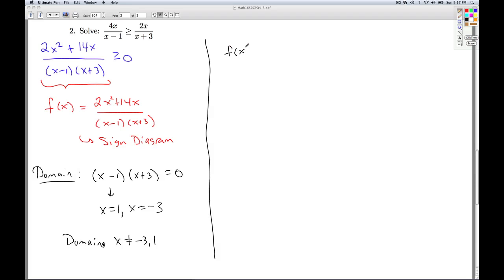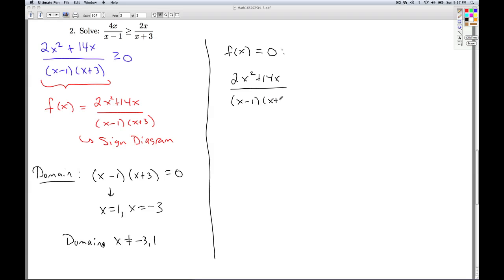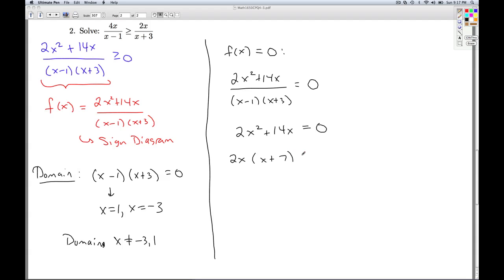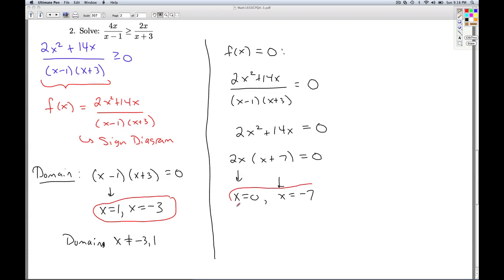The other critical points are the x-intercepts, where the function equals 0. So we set the numerator equal to 0. Because we have an equation, we can multiply both sides by the denominator. We can factor a 2x out of both terms, and setting each factor equal to 0 gives x equals 0 and x equals negative 7. So our sign diagram will have four critical numbers: 1, negative 3, 0, and negative 7.